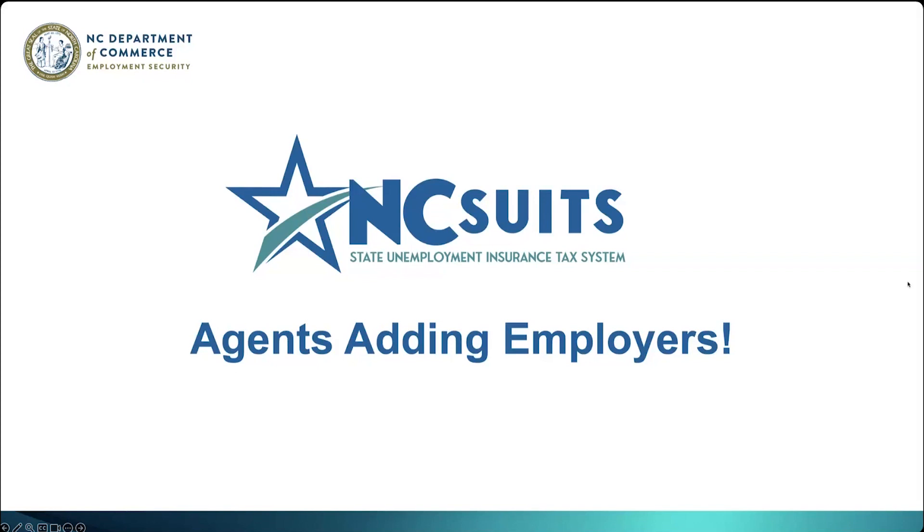By now, I hope that those on the webinar have visited our website or have signed into the new NC SUITS tax system. Now, let's look at today's agenda for today's short 30-minute program.